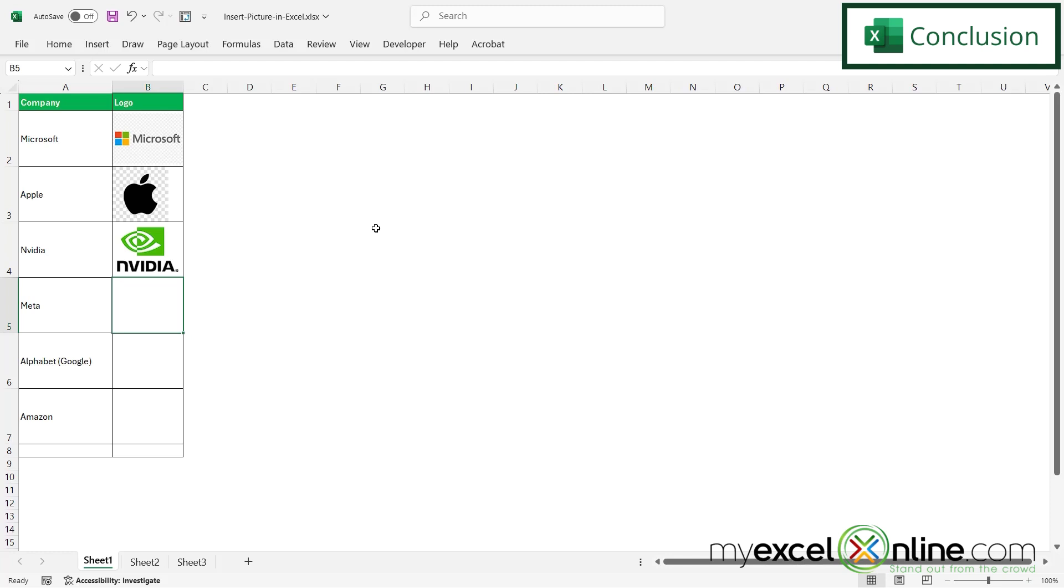You can also put a link to an image out on the internet and we go over that and more out on our blog. I'm going to include a link to that blog entry in the description below on YouTube if you would like to go there and learn more.